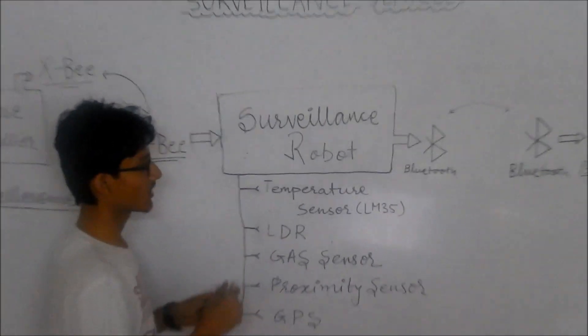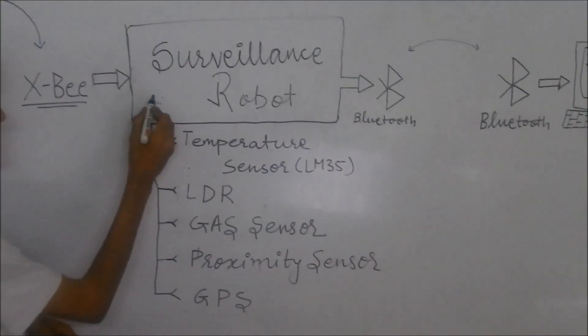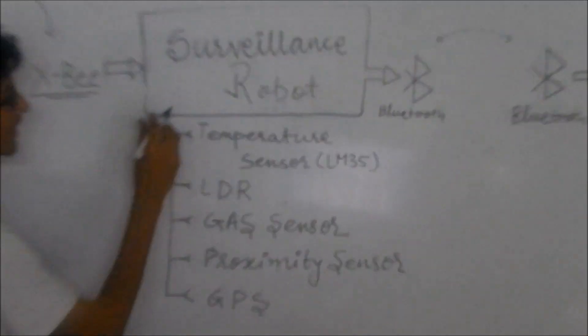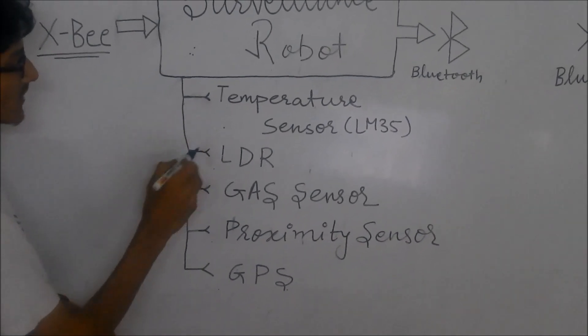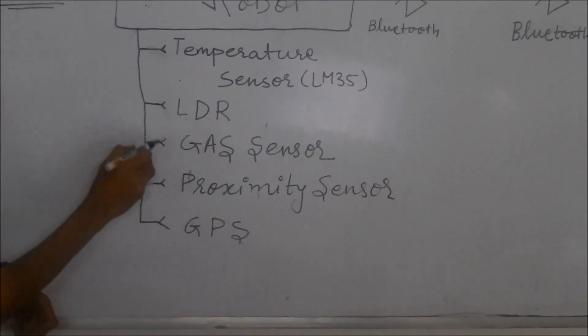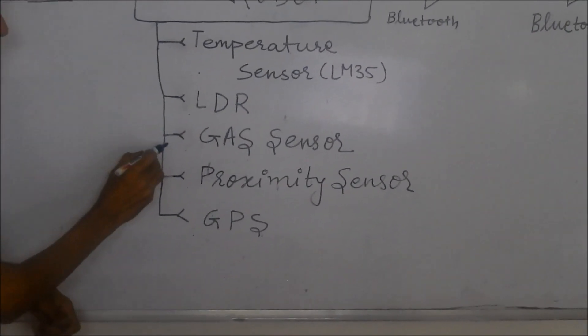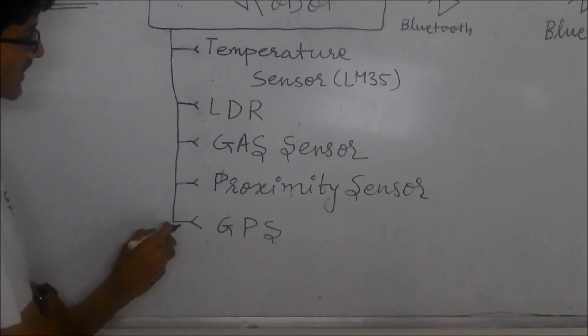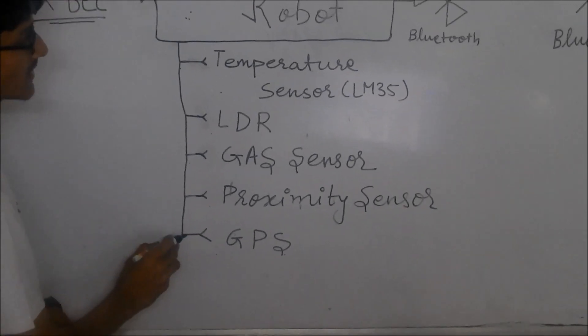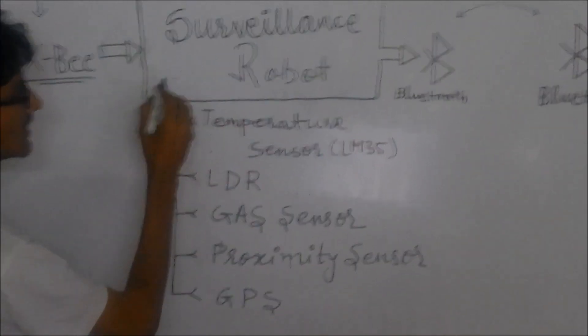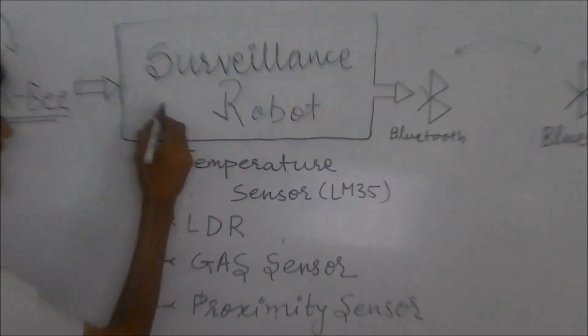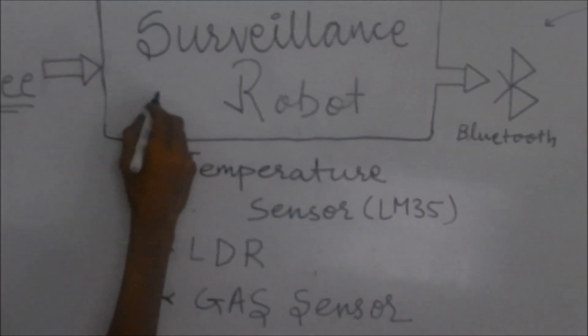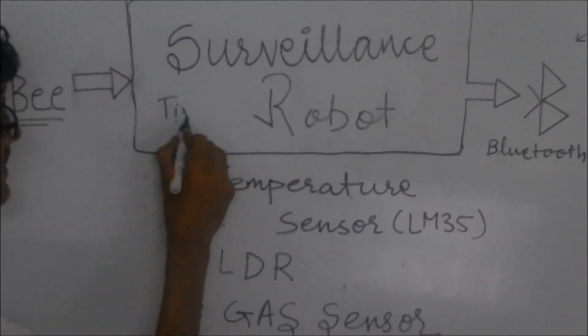The surveillance robot contains many different advanced sensors, including temperature sensor, light intensity sensor, gas sensor, proximity sensor, and GPS tracking system. These sensor data are being read by the central controller which is Tiva C.